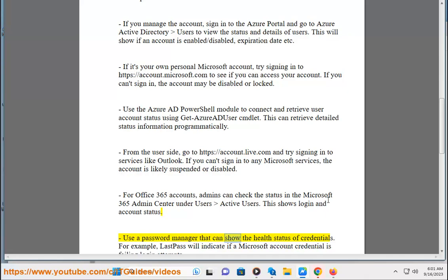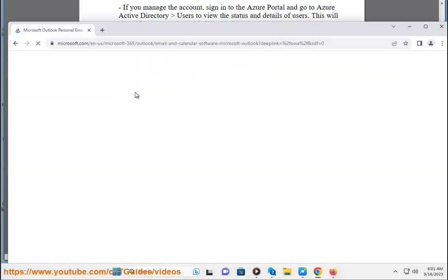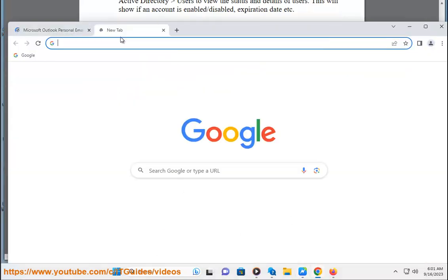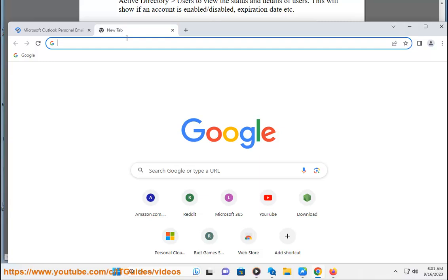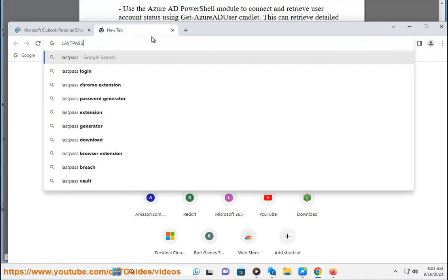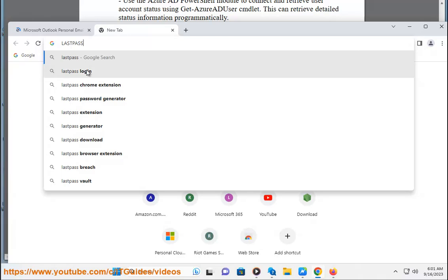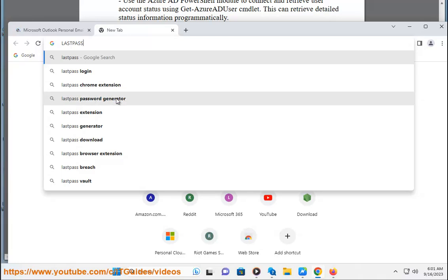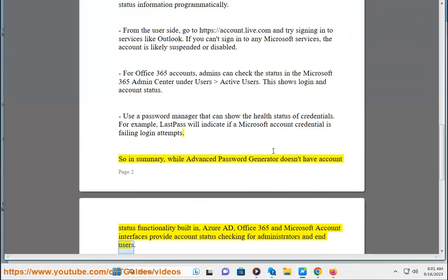Use a password manager that can show the health status of credentials. For example, LastPass will indicate if a Microsoft account credential is failing login attempts. In summary, while Advanced Password Generator doesn't have account status functionality built in, Azure AD, Office 365, and Microsoft account interfaces provide account status checking for both administrators and end users.